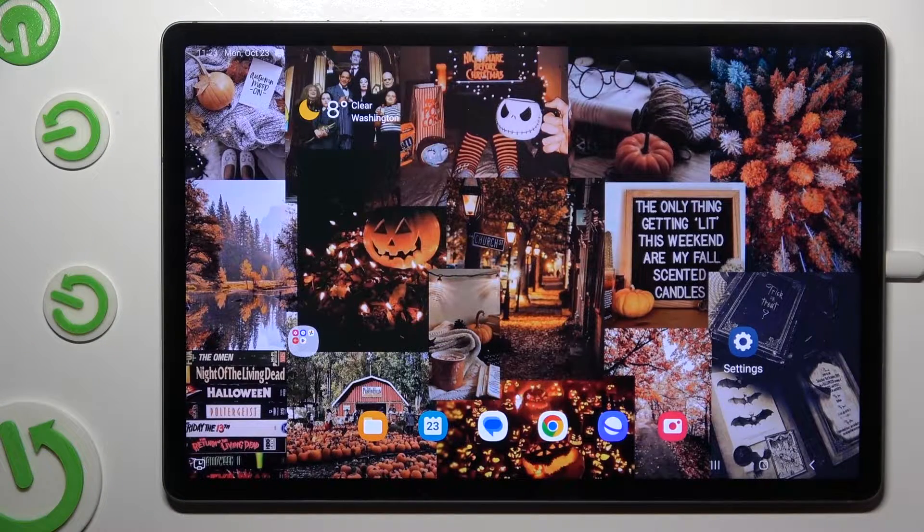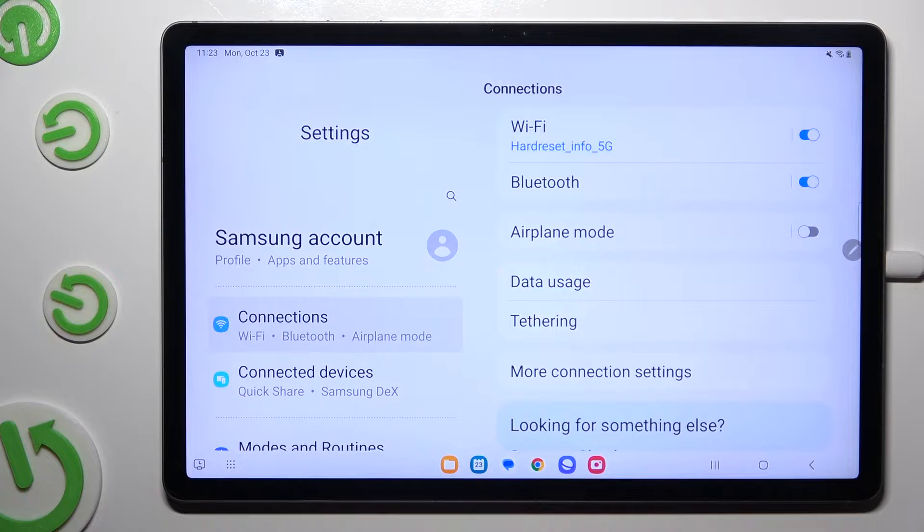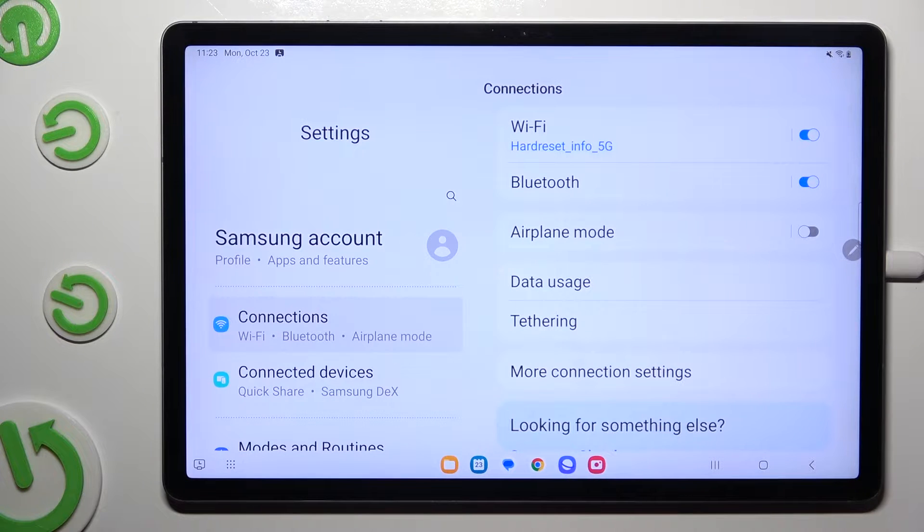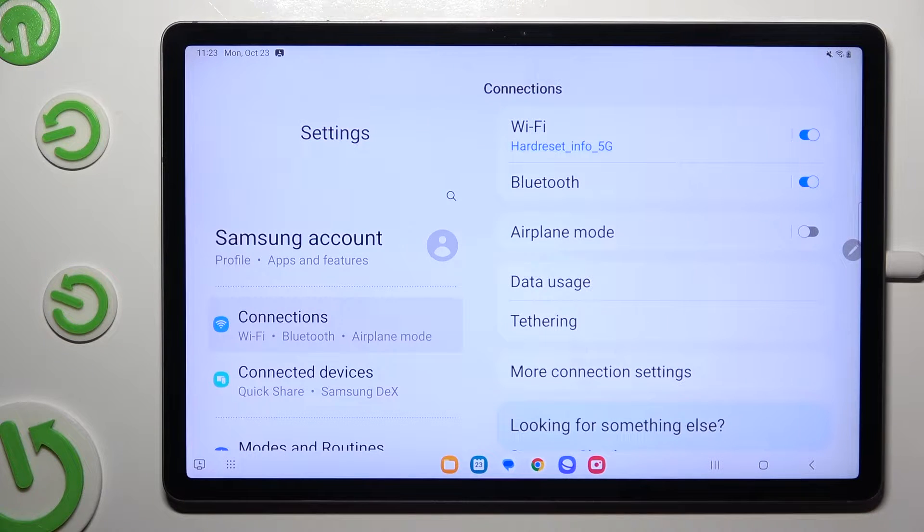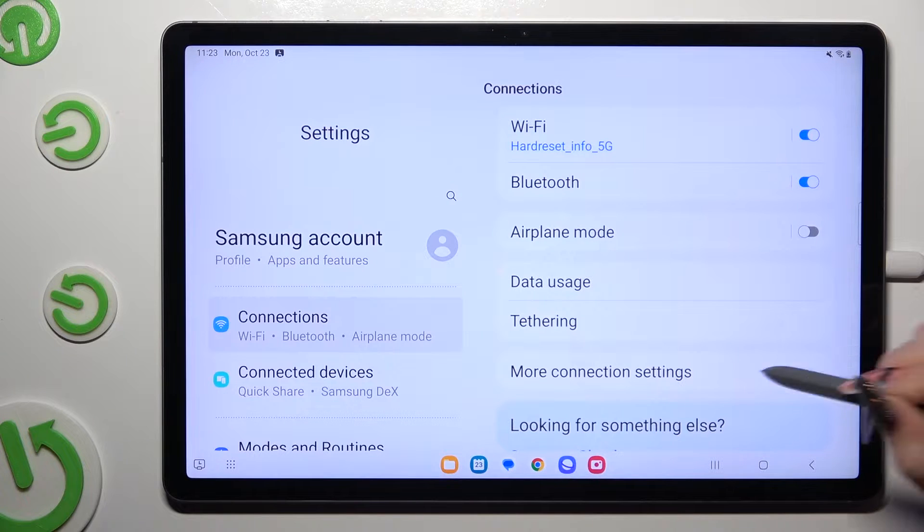You need to begin by going into device settings and clicking on connections right away. When you're done, select more connection settings.